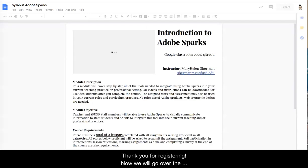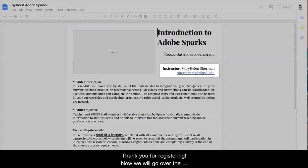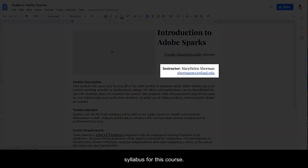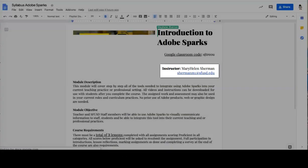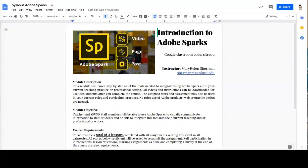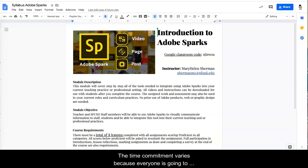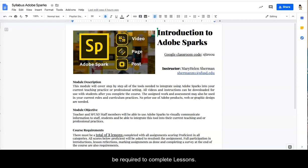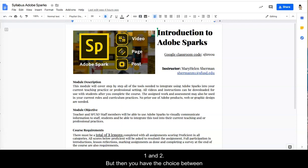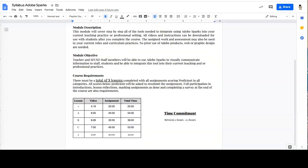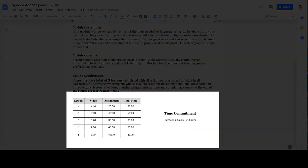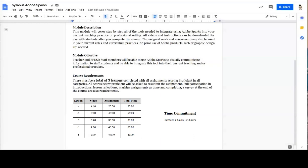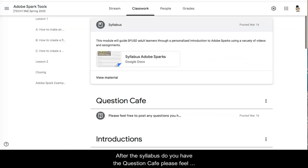Thank you for registering. Now we will go over the syllabus for this course. My email address is listed at the top and below is the module description, objective, and course requirements along with an estimated time commitment. The time commitment varies because everyone is going to be required to complete lessons 1 and 2 but then you have the choice between lessons A, B, and C and those vary with the amount of time it will take to complete those lessons.